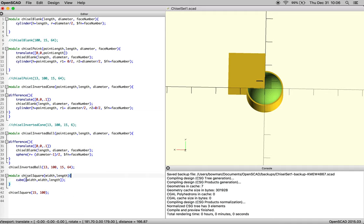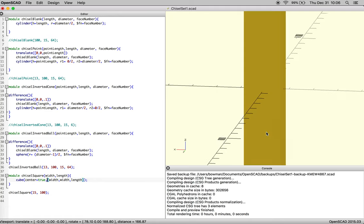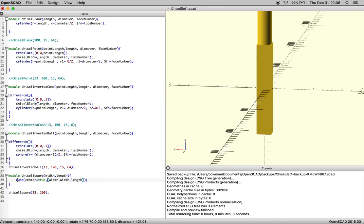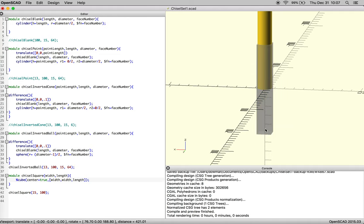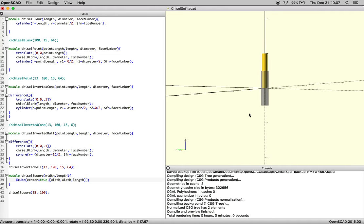But then the problem you have, right, is when you, let's just ghost this. When you do center equals true, now your square is centered at the origin in all three axes.